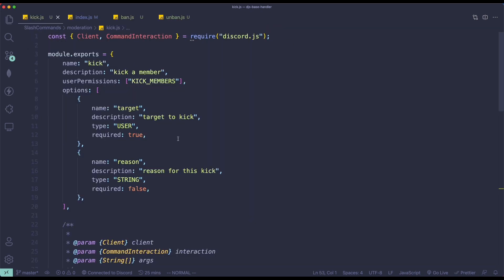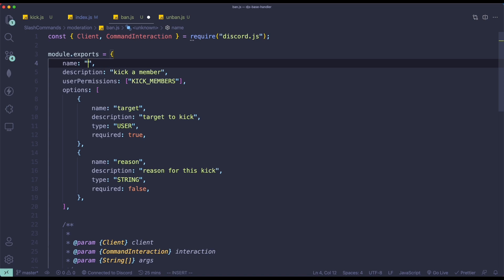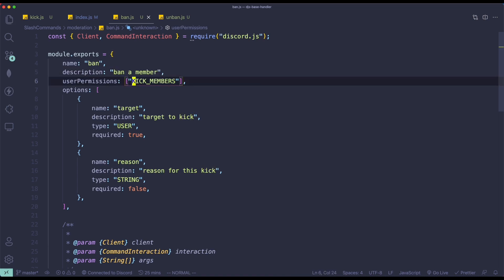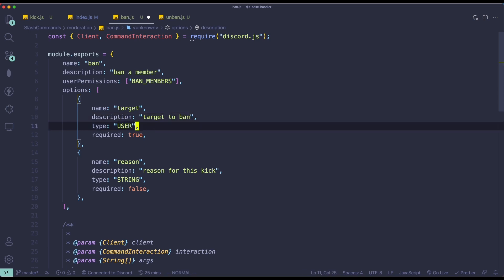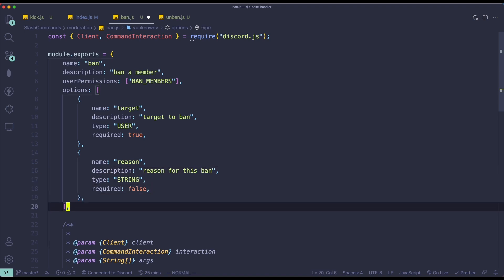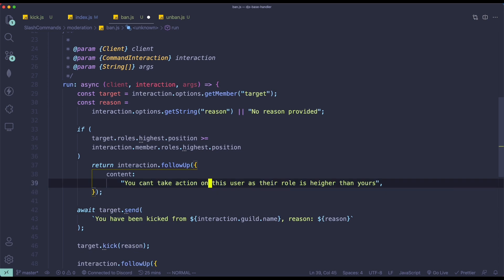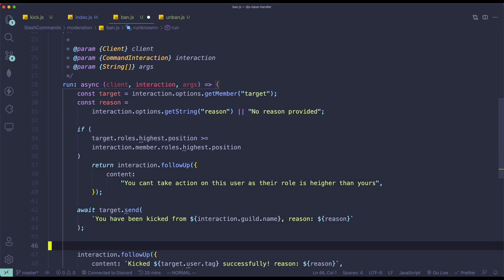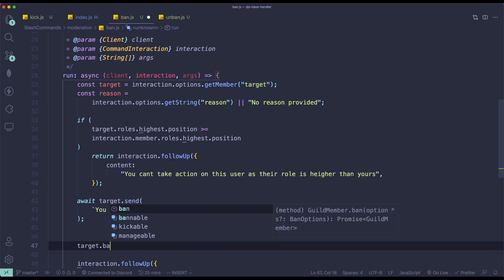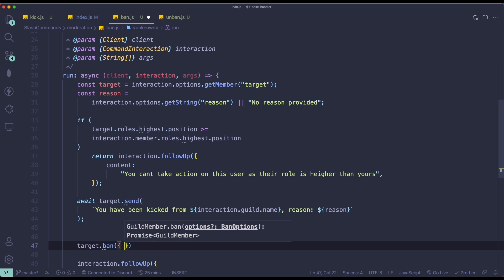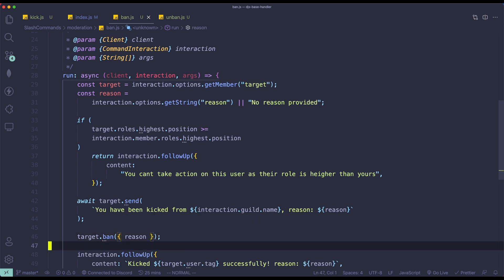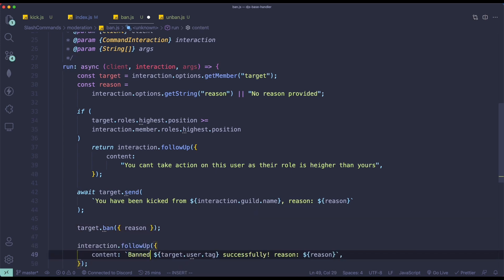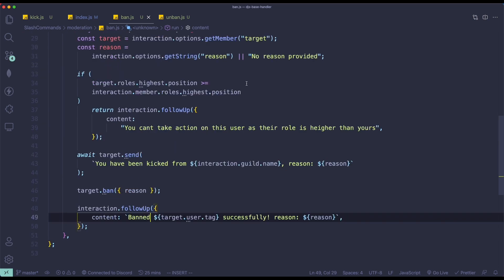Alright, next thing we're going to do is make the ban command. So let me just quickly copy this because most of it we can recycle — we don't need to retype everything. We're just going to change the name from kick to ban, change 'kick a member' to 'ban a member', change the userPermissions to BAN_MEMBERS. And then we change the option description to 'target to ban' and 'a reason for this ban'. At the bottom, instead of target.kick, we're going to do target.ban with an options object: {reason}.